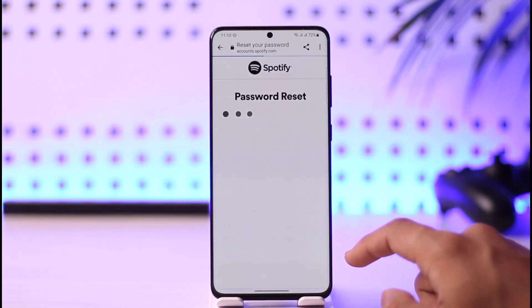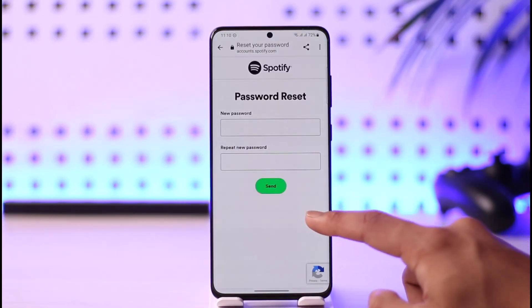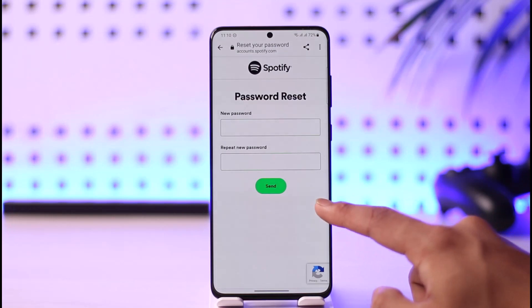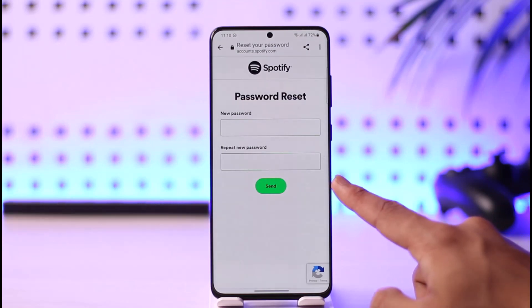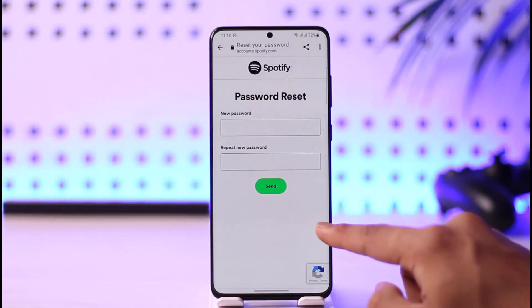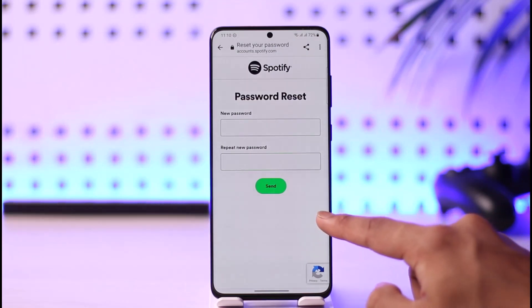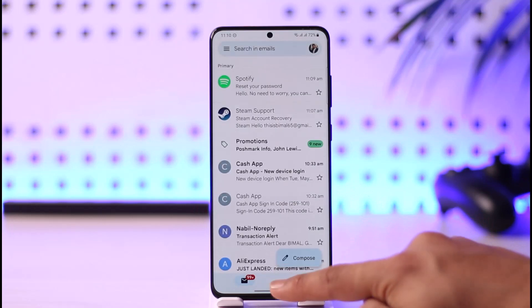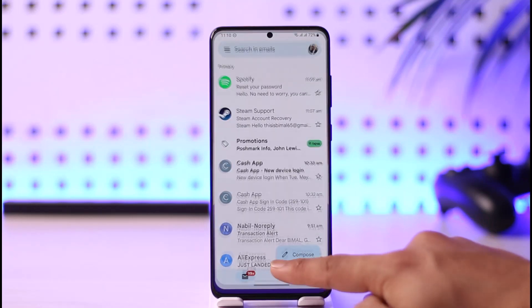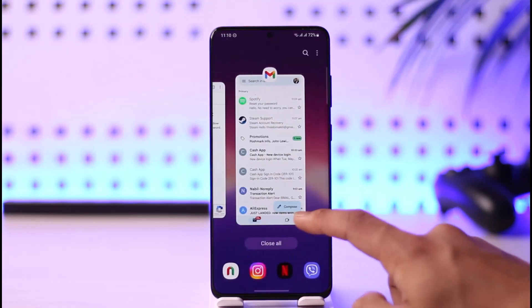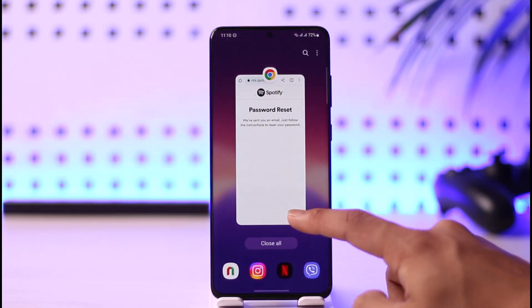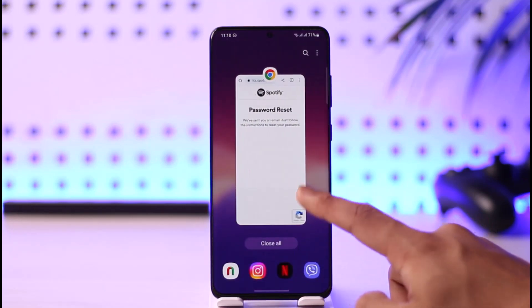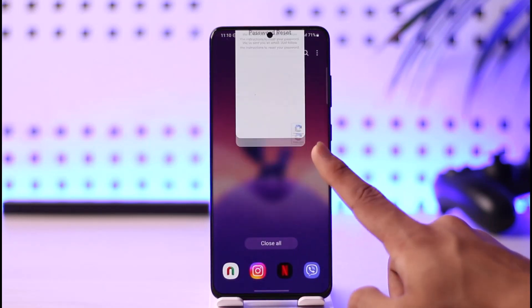It will take you to a page where you can simply enter a new password without having to remember the old one. Tap the Send option to confirm. This is how you log into Spotify if you forgot your password — reset it and log in using the new password.